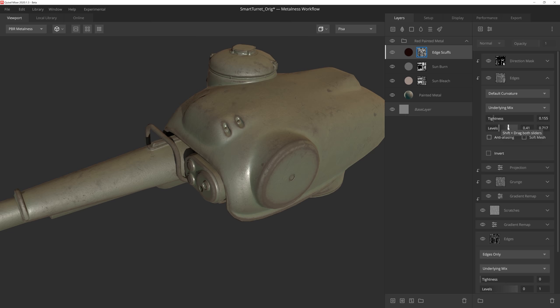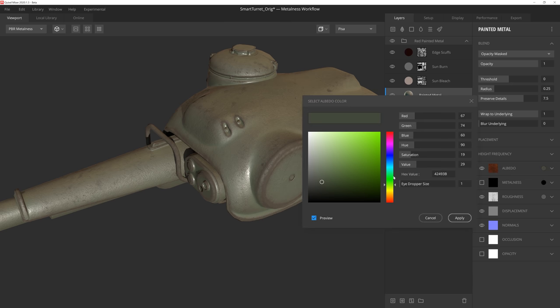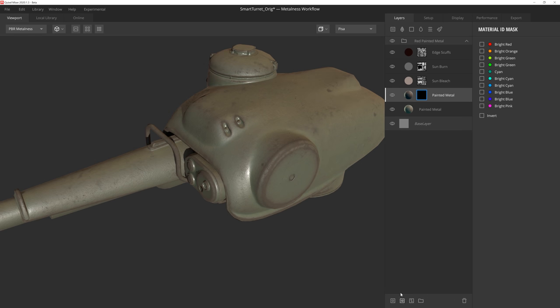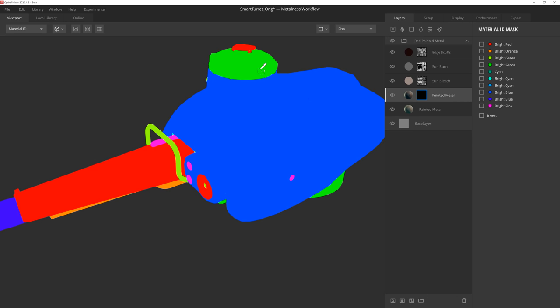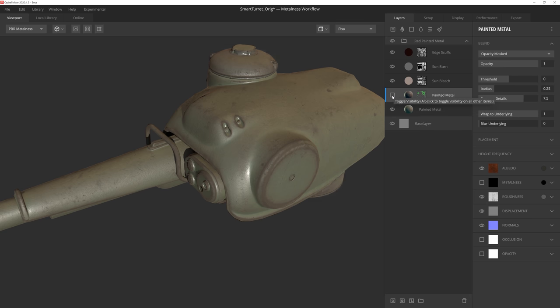Let's go ahead now and duplicate this paint layer by pressing Ctrl D, and then we'll pull the albedo value down a touch to darken the paint. So I want this layer to add a bit of value breakup to the turret. So what we can do is give this layer a material ID mask by clicking on this icon here, and then if we hold down Q, we can select this green material here on the hatch. This will mask this surface layer so that it's only visible on this specific green portion of the ID map.